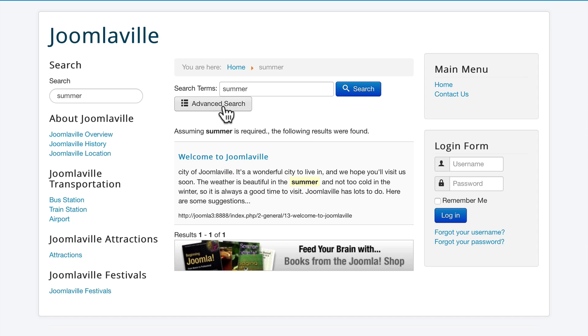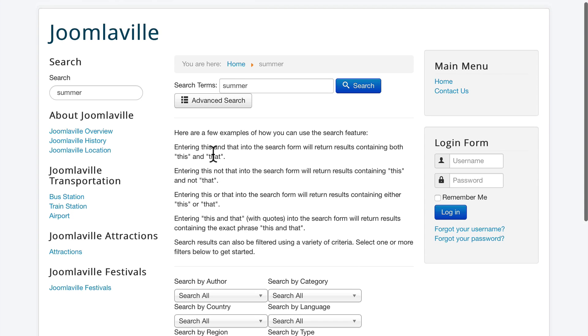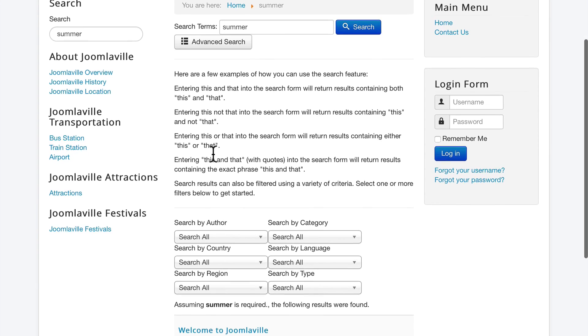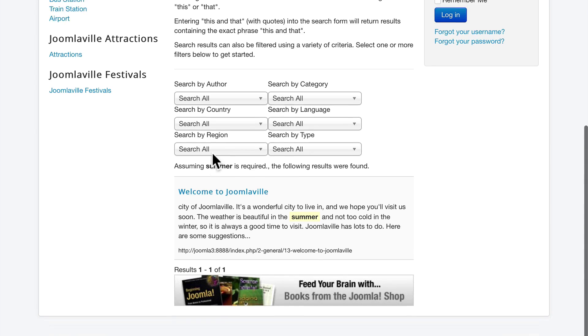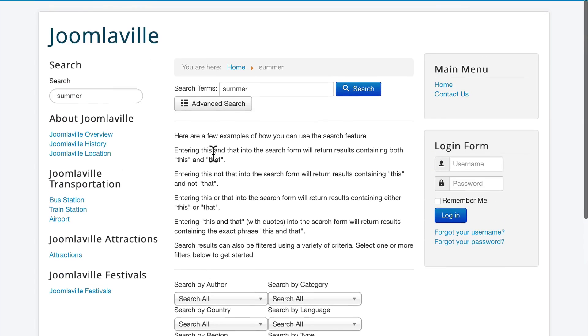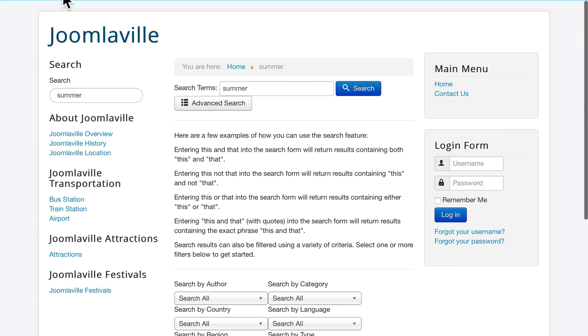You'll notice now there's an advanced search button here, and if I click on that, I can create very detailed searches and get just the results I want. Well, that's pretty amazing, but there's even more. Let's take a quick peek here.